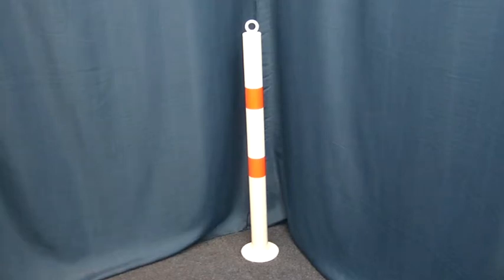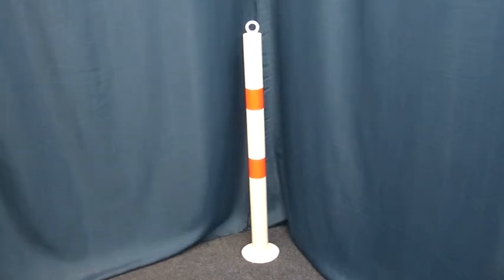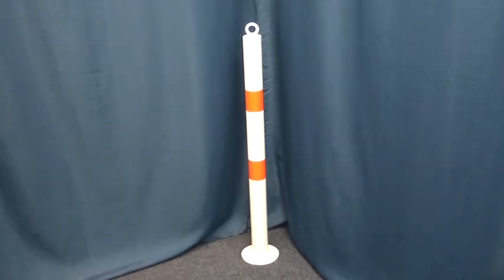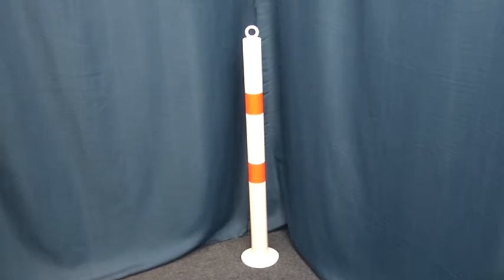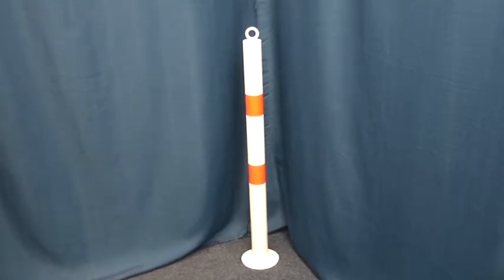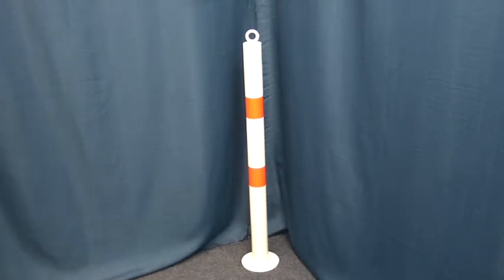This is a short video showing the 60mm diameter white and orange bolt down static bollard with top mounted chain eyelet.